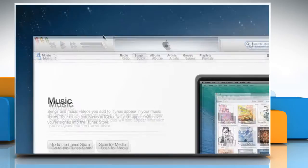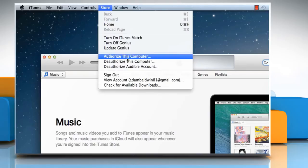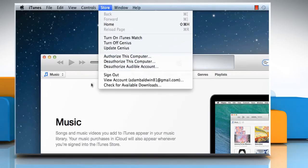If you haven't authorized your computer, click on Store menu, and then click on Authorize this computer. Here we have already authorized this computer.